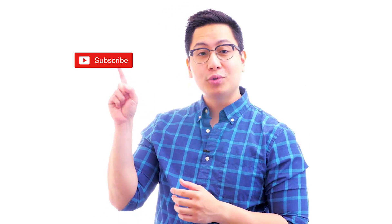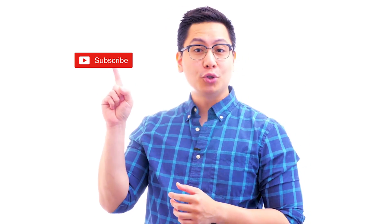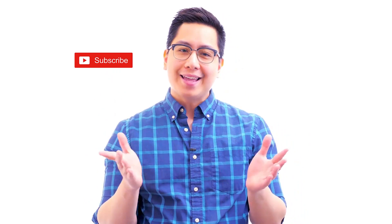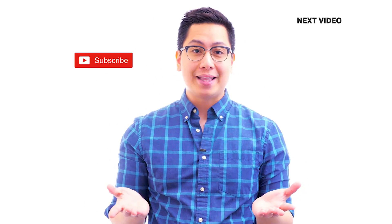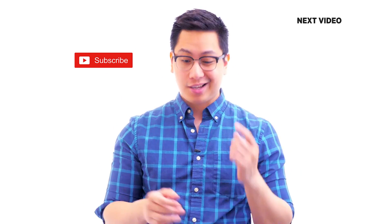Hi there, if you like this video subscribe to the Simply Learn YouTube channel and click here to watch similar videos. To nerd up and get certified, click here.